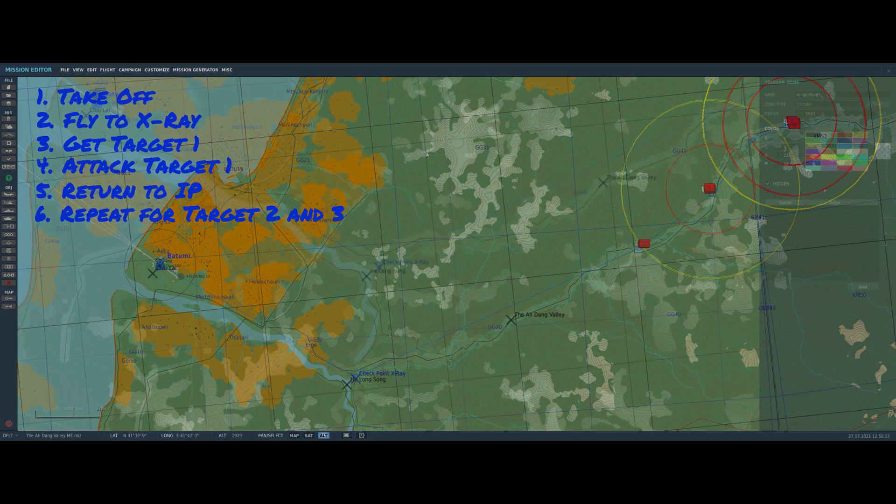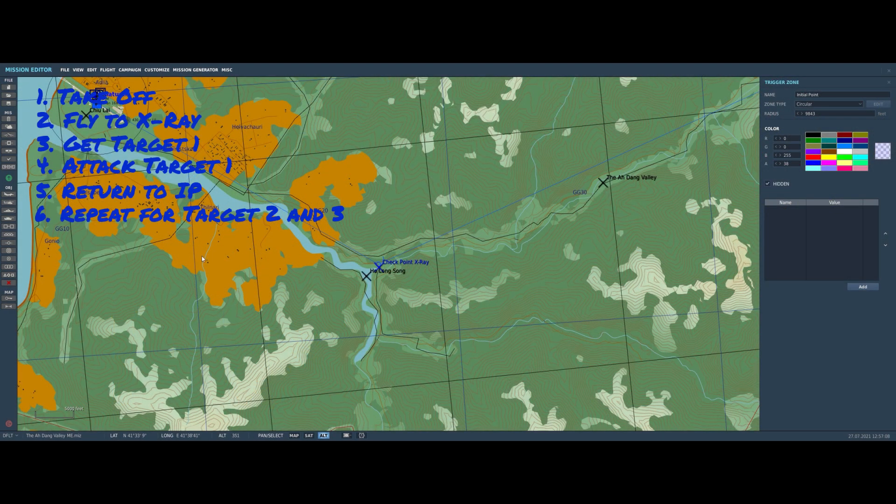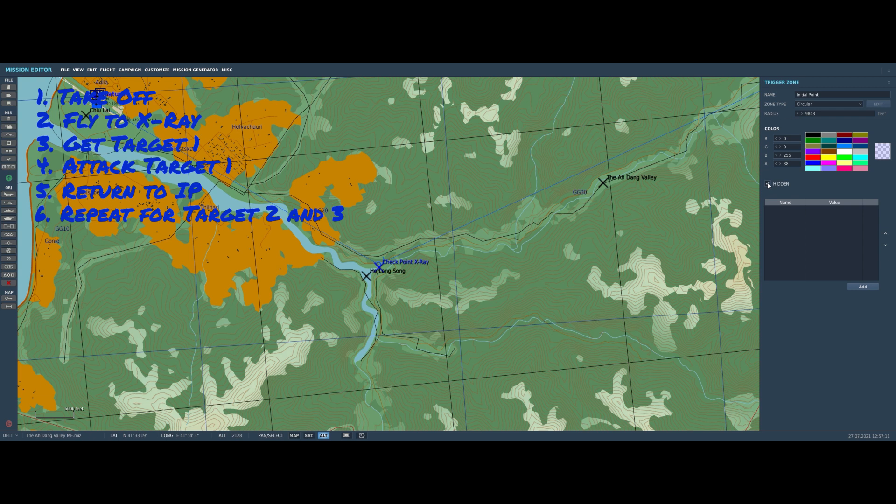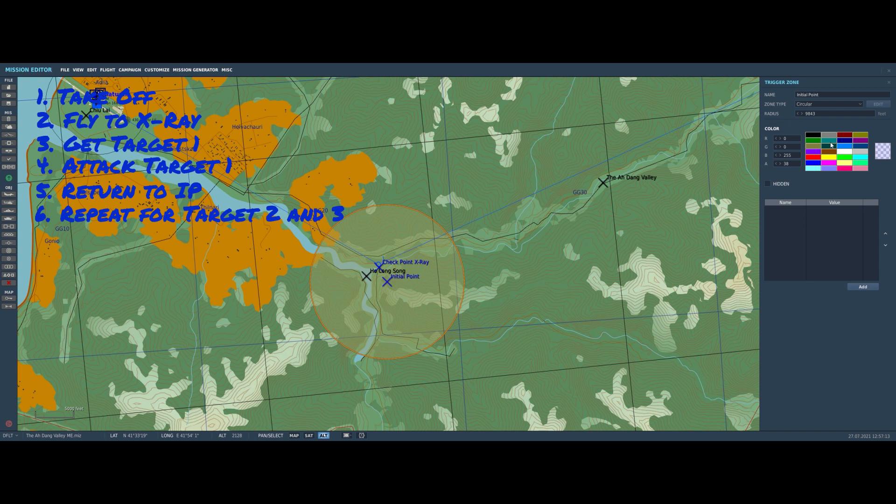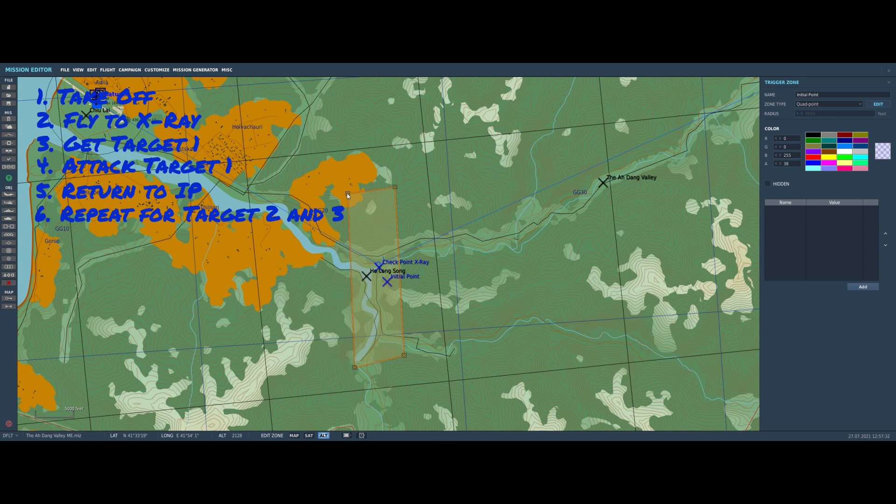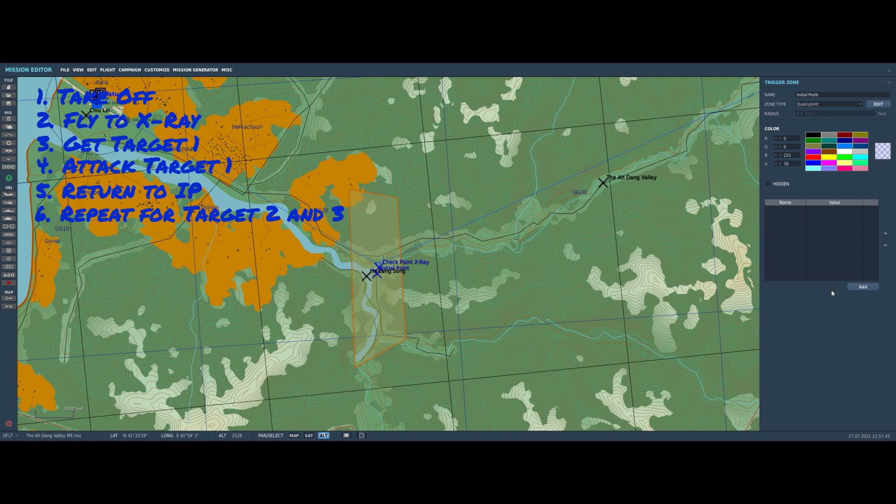In a case like this where we want things to happen in a certain order, we have to do more than just write the triggers in that order. Luckily, there is a way to sequence triggers using flags. But before we do, there's one more thing I wanted to do. The zone labeled Checkpoint X-ray will work as a marker for the player, but it won't work very well as a zone for checking if the player has returned, because it's pretty small. So I'm going to put down a much larger zone. Let's make this a square zone, a feature that is reasonably new to DCS.